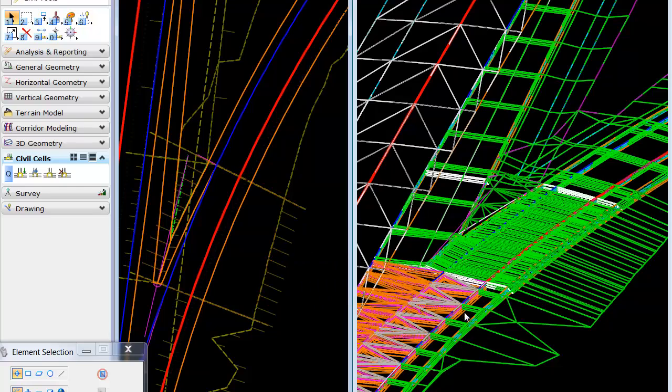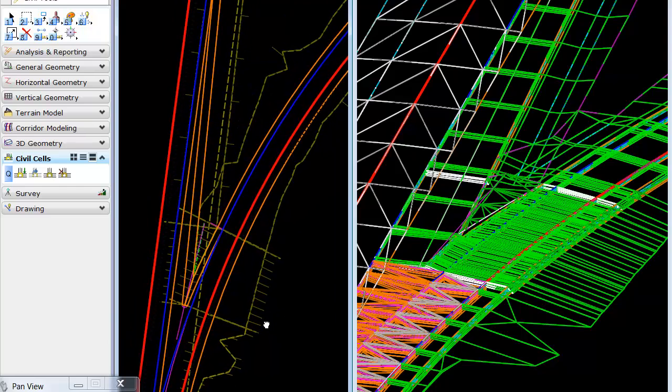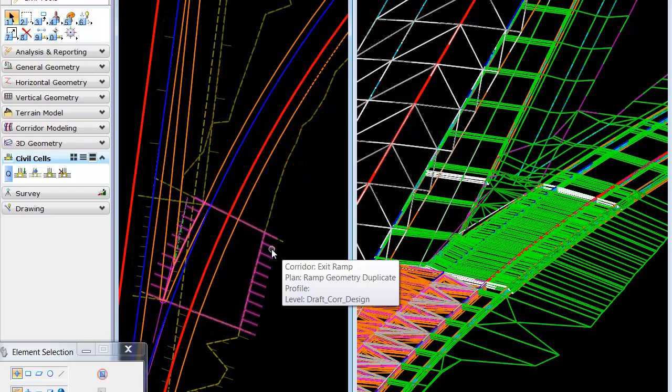Now, we have a transition area and a ramp area corridor within this cell, so we'll actually have to apply superelevation twice.